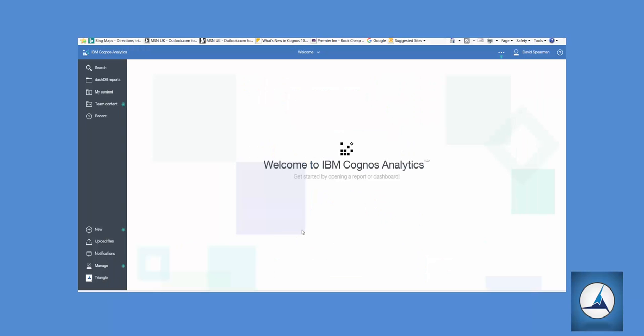Hi, I'm David from Triangle and in this video we're going to show you how easy it is to build a dashboard using Cognos Analytics, and on the dashboard we can use a map visualization.